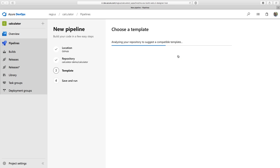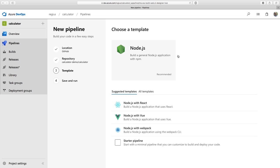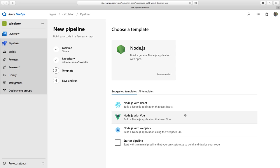When I do that, Azure Pipelines will analyze my repository to try to figure out what kind of project I have checked in and how to build it. It's detected here that I have a Node.js project, which I do. It also selects some other project types in case it guessed wrong. If I were using React or Vue, I could select those templates. If I were using Webpack, I could select that. I could even design my own pipeline from scratch. But of course, I don't need to.